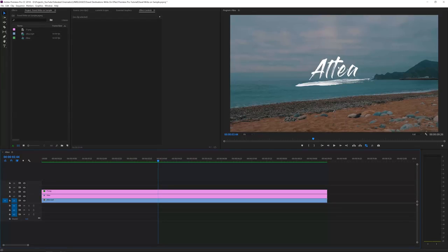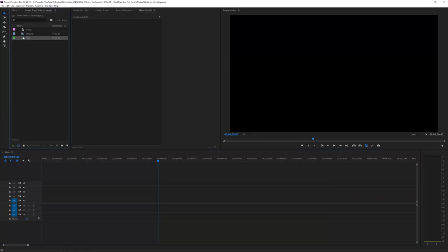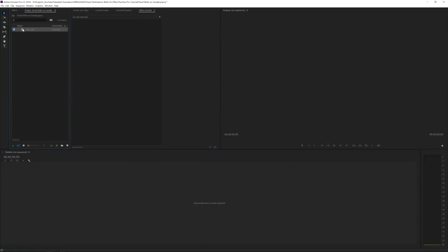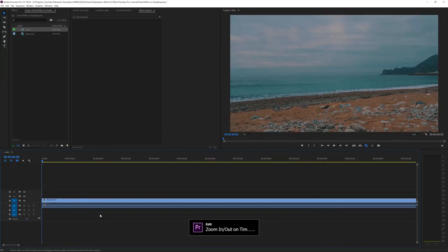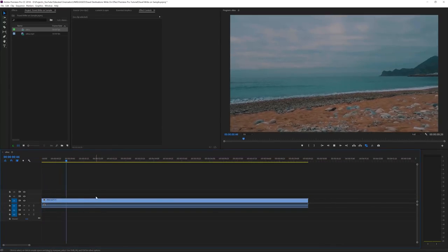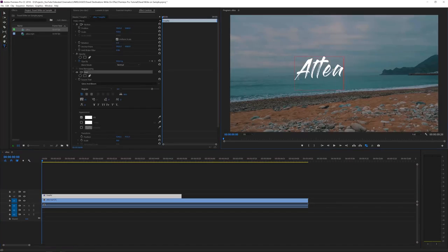So what I have here is a video clip. I'll delete all my clips except for the video file, drag it into a new item in the project, then zoom in on my timeline. I'll play back my video to find where I want my title to be. Then I'll go to the text tool in my toolbox, click on the type tool, and type my text — 'Altea', which is in Spain.